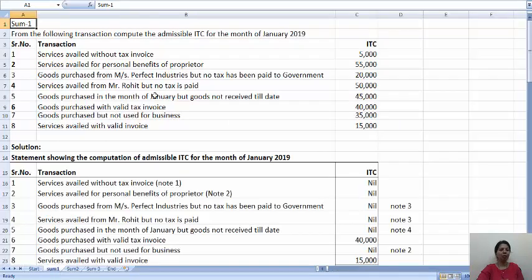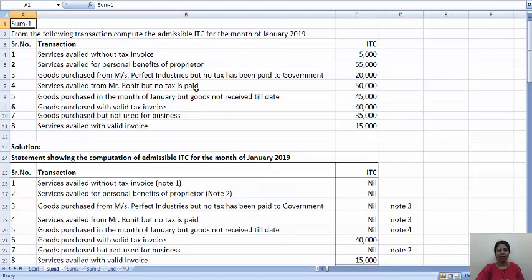The first problem is: from the following transactions, compute the admissible ITC for the month of January 2019. They have given various services availed and you have to find which of the ITC is admissible, that is allowable.